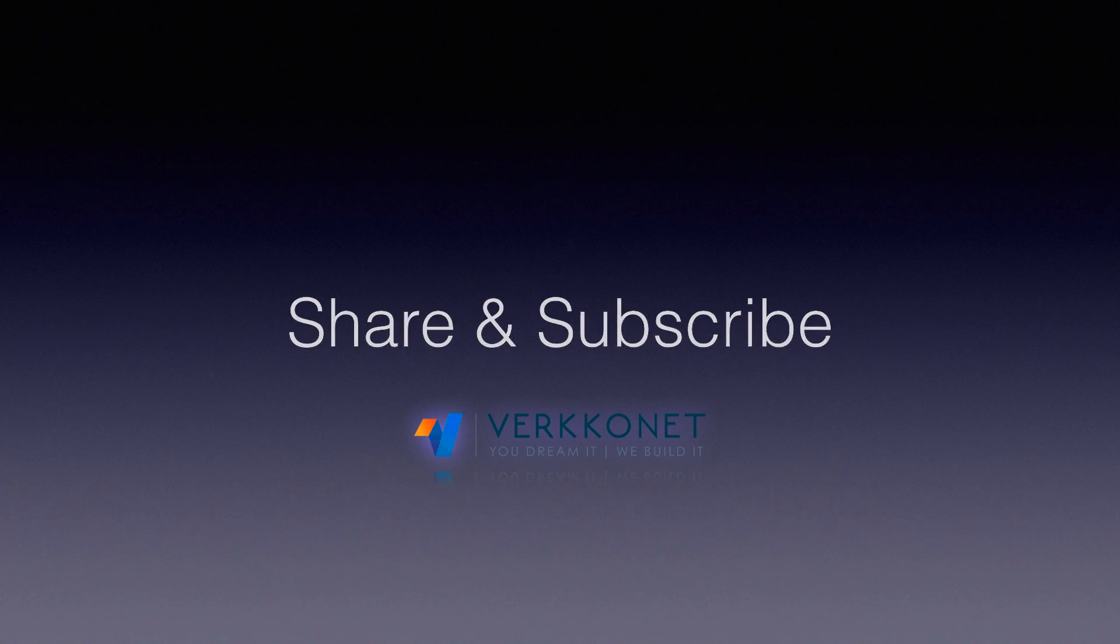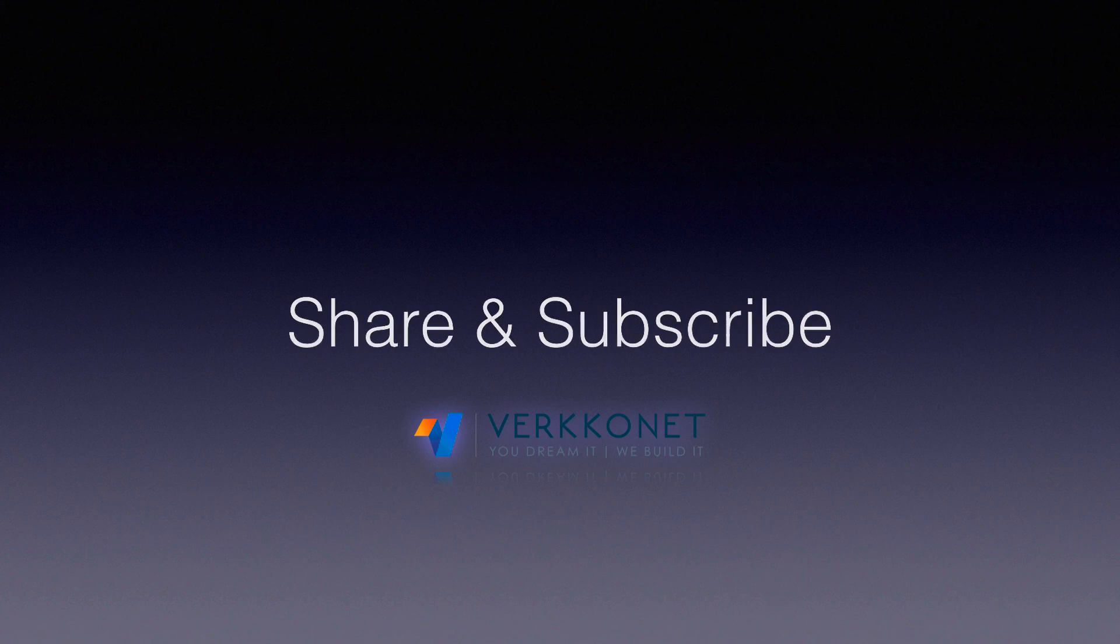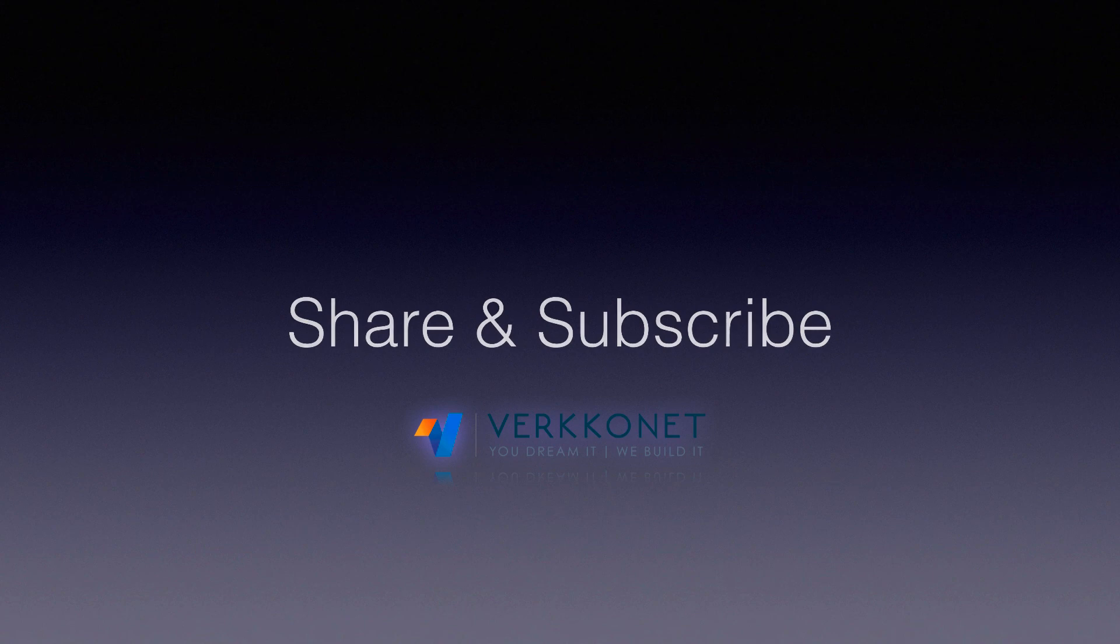Thanks for watching this video. If you like this video, hit a like button. If you are new to my channel, consider subscribing. Thank you. Bye-bye.